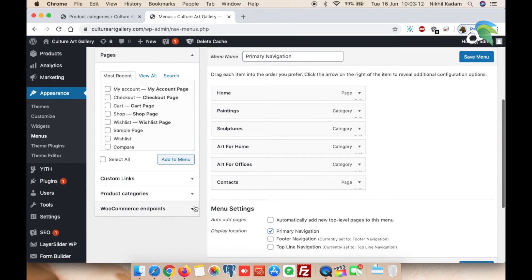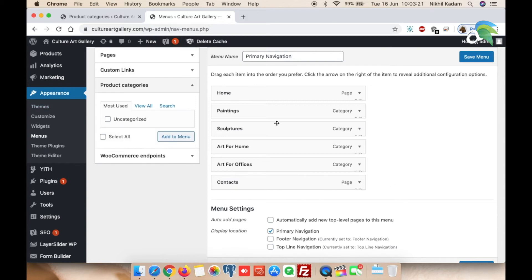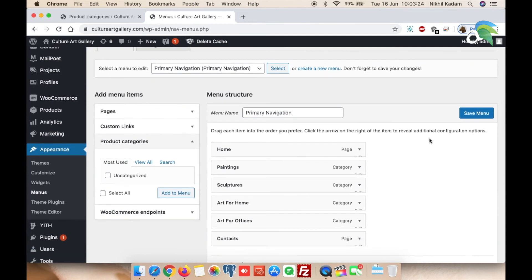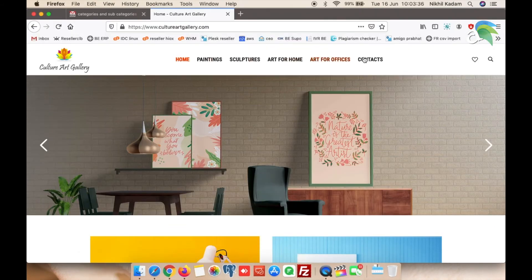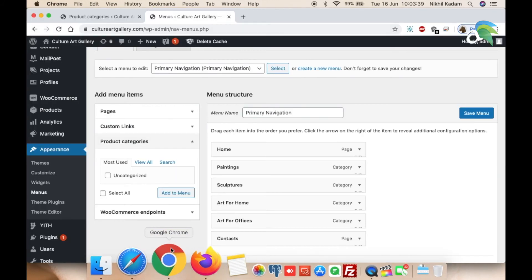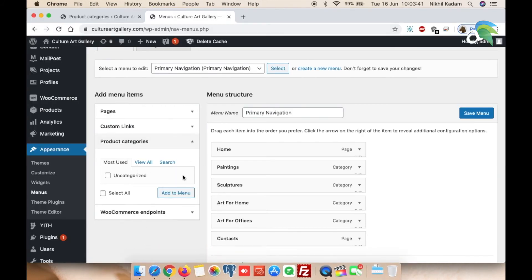Scroll down and select Product Categories — click on Product Categories. This appearance menu manages your whole WooCommerce categories on your web storefront. These links you can already see on the website. Now we are adding your category links as part of your menu. Click on View All.